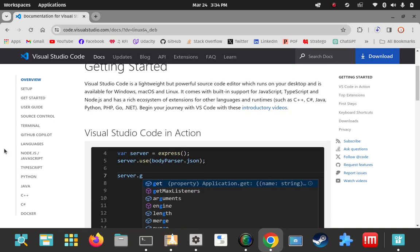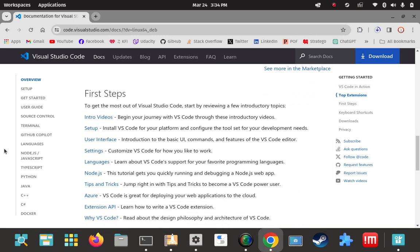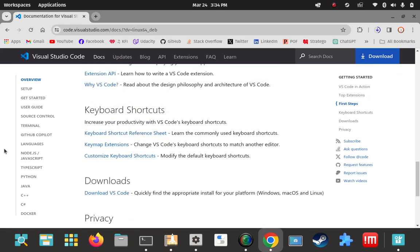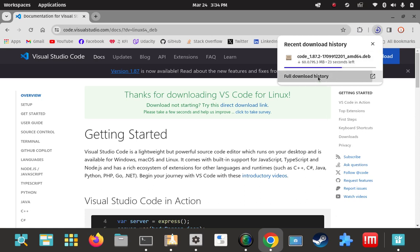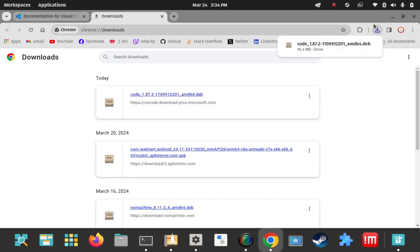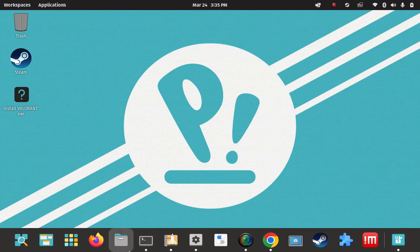You could scroll down and get some information about extensions and post-installation things you might want to focus on. Also, the keyword here is 'code' — it's not VS, it's not Visual Studio Code, it's not referred to as VSC in the terminal. It's going to be referred to as 'code', and that's the keyword I'm going to use to launch it from the terminal. The .deb has finished downloading, so I can kill the download tab. We're pretty much done with the browser. Let's go to the terminal.